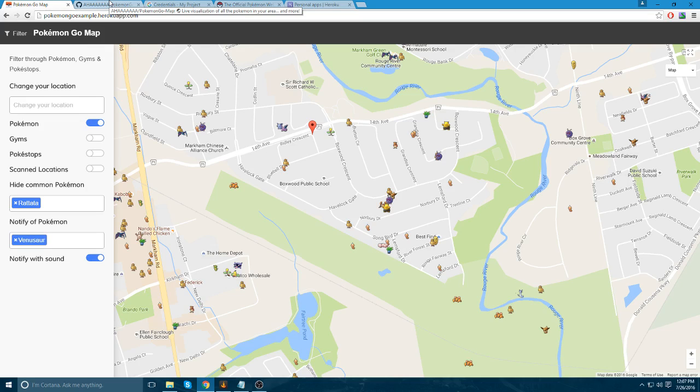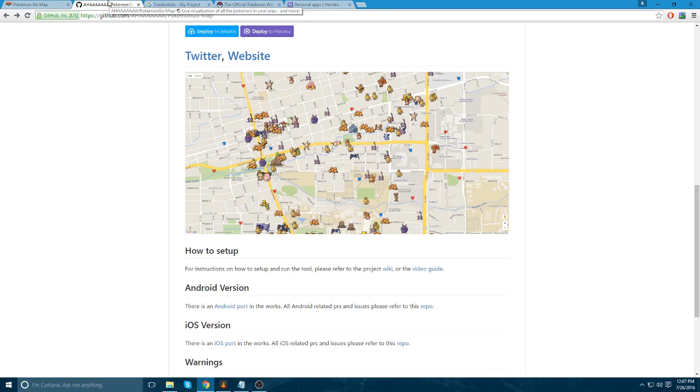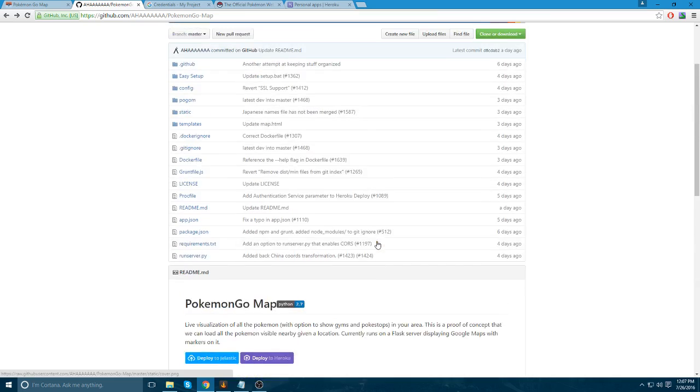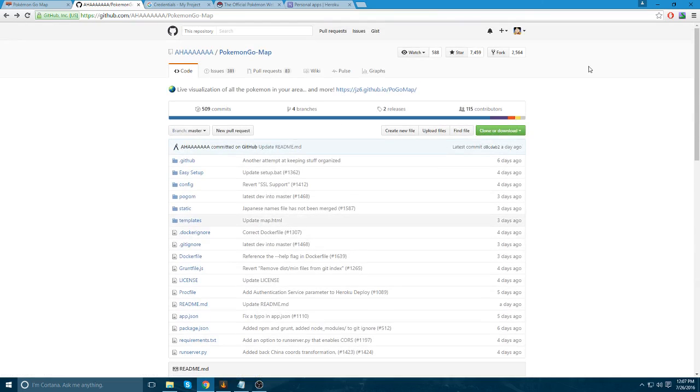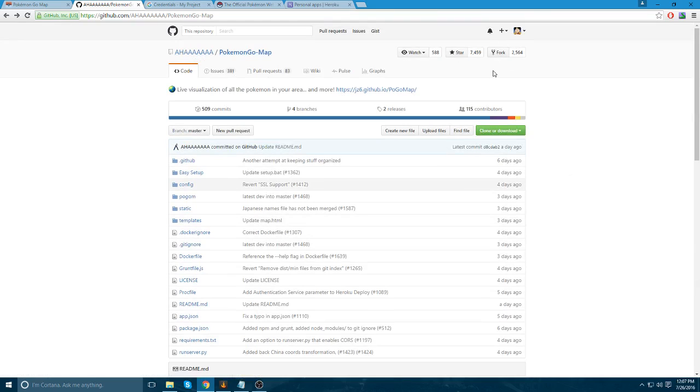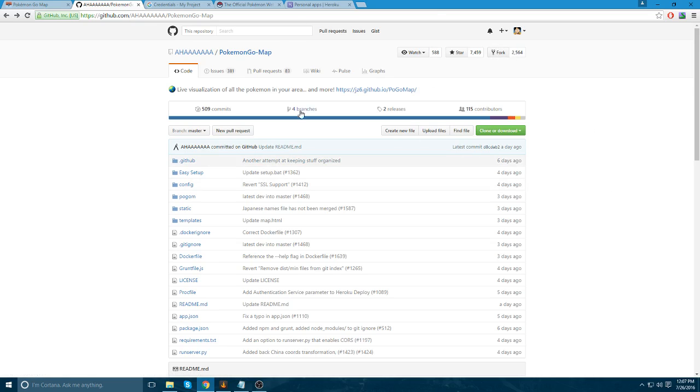So the first thing you're going to need to do is you're going to need to go to GitHub. It's the first link in the description. And you're going to need to go to this repository right here. You're going to have to have a GitHub account if you don't have one. You're going to need to make one. And then you're going to need to press the fork button and fork off this repository into your own GitHub account.